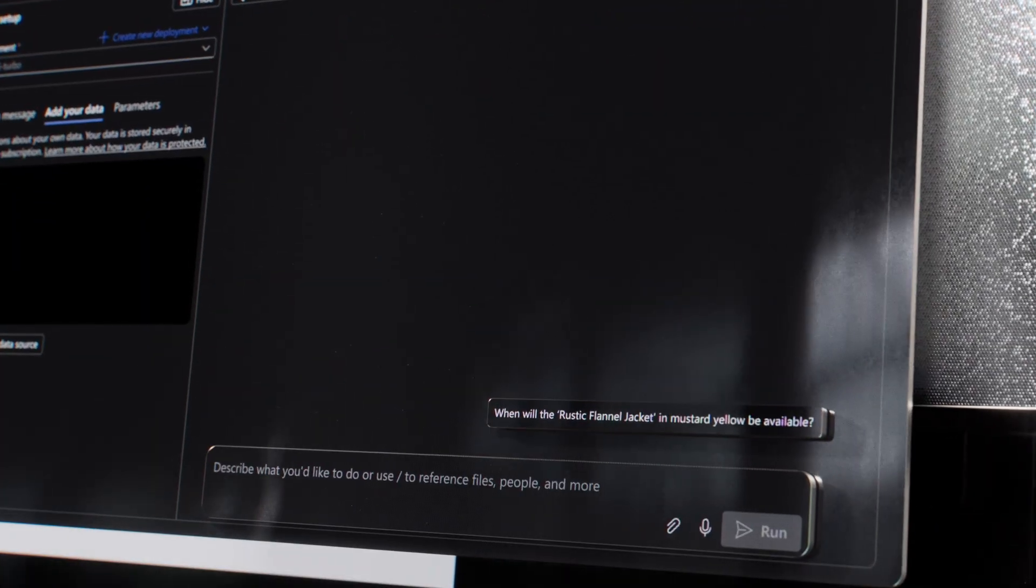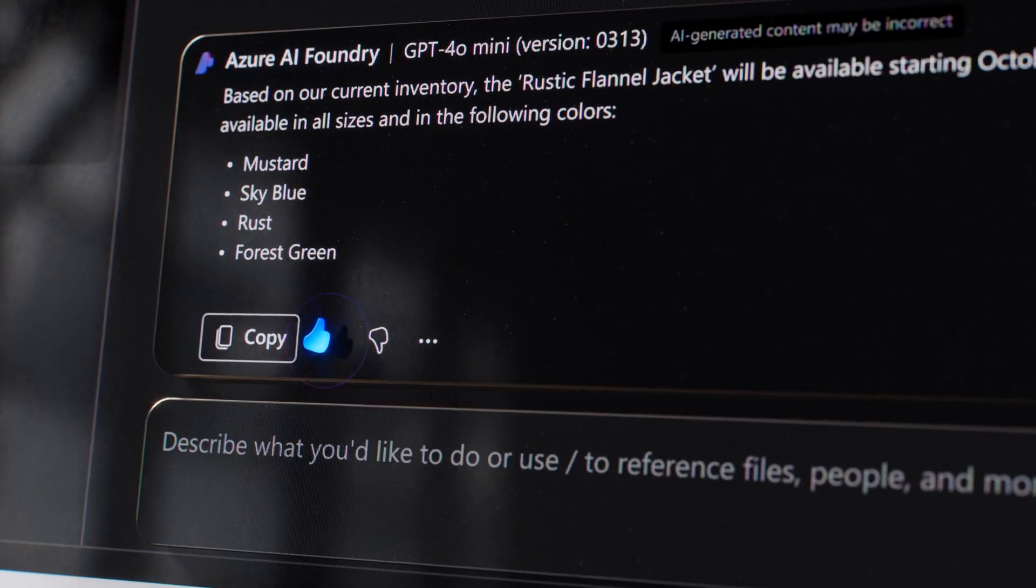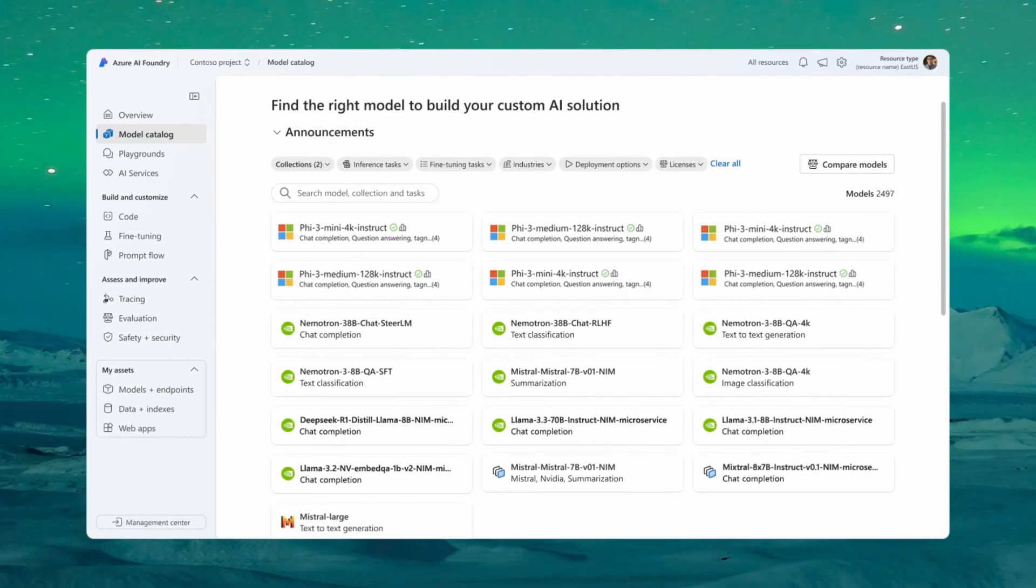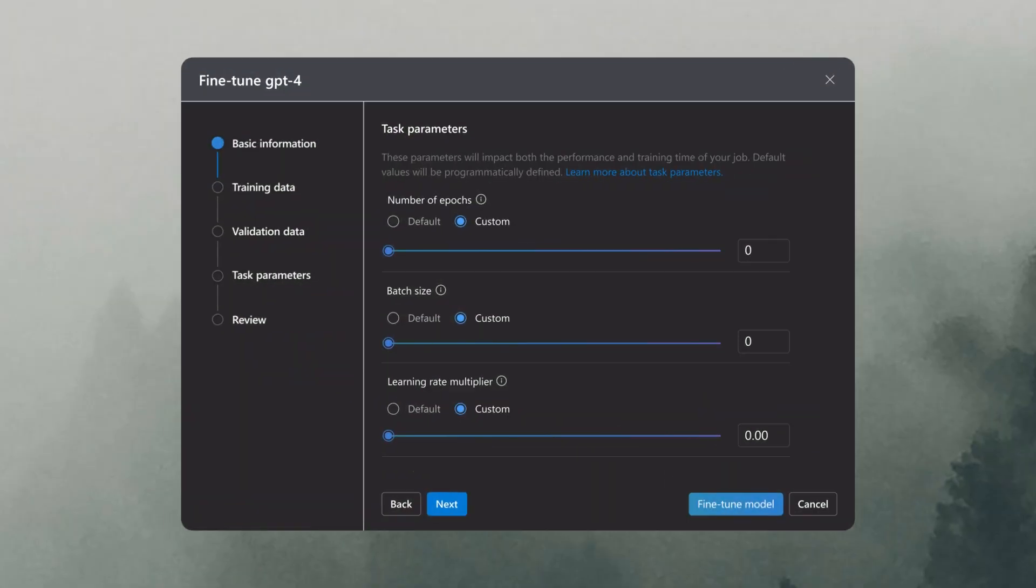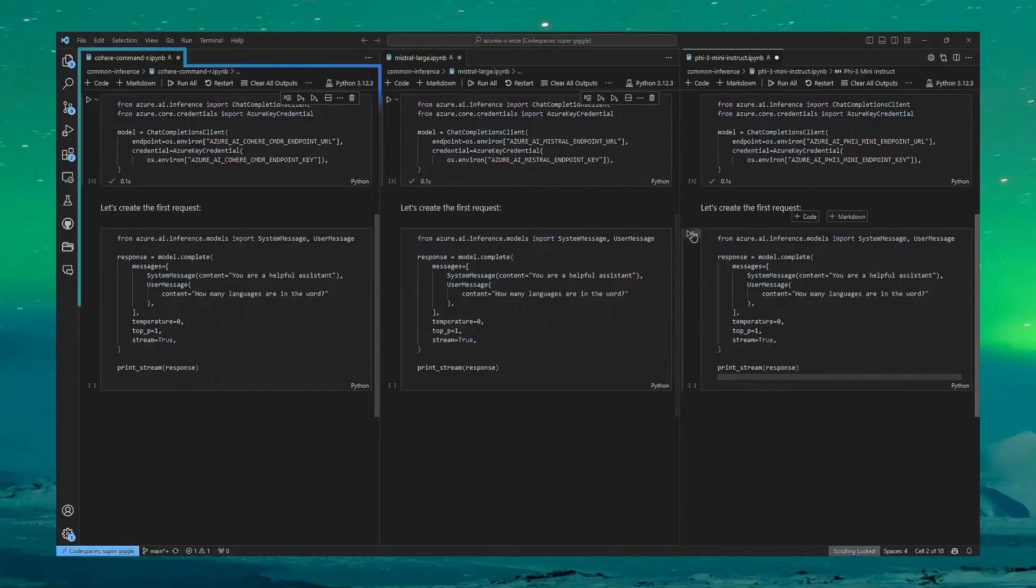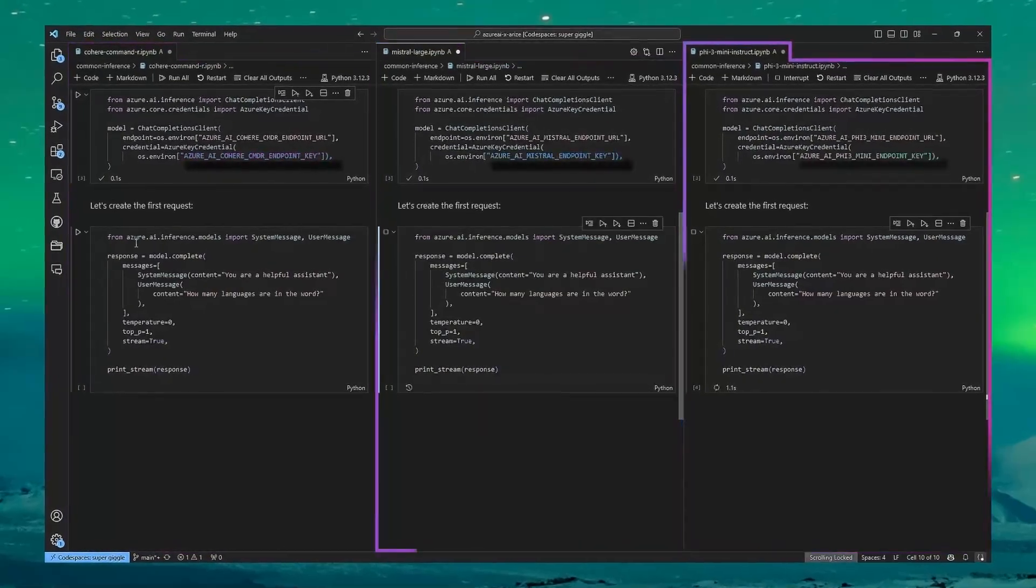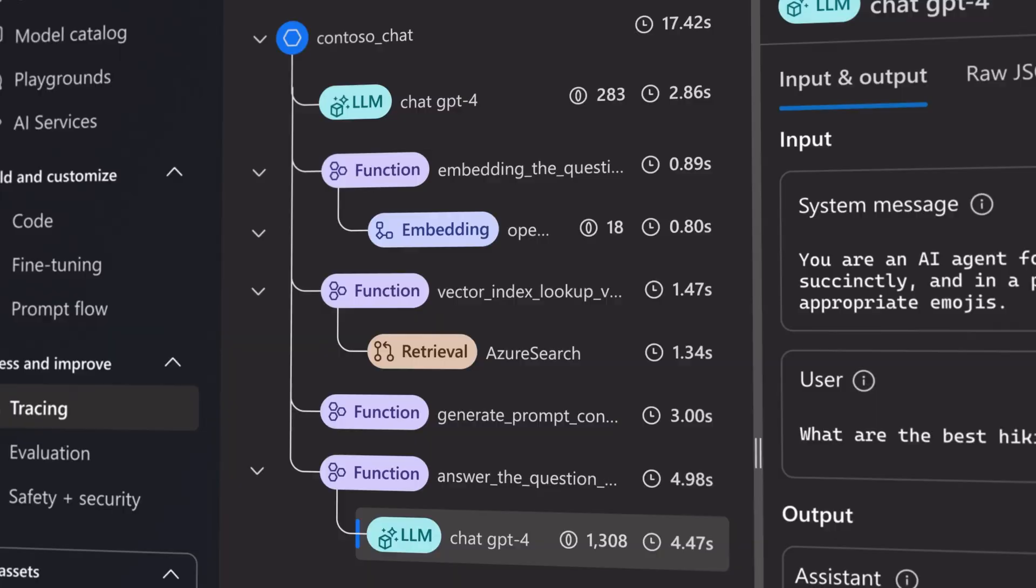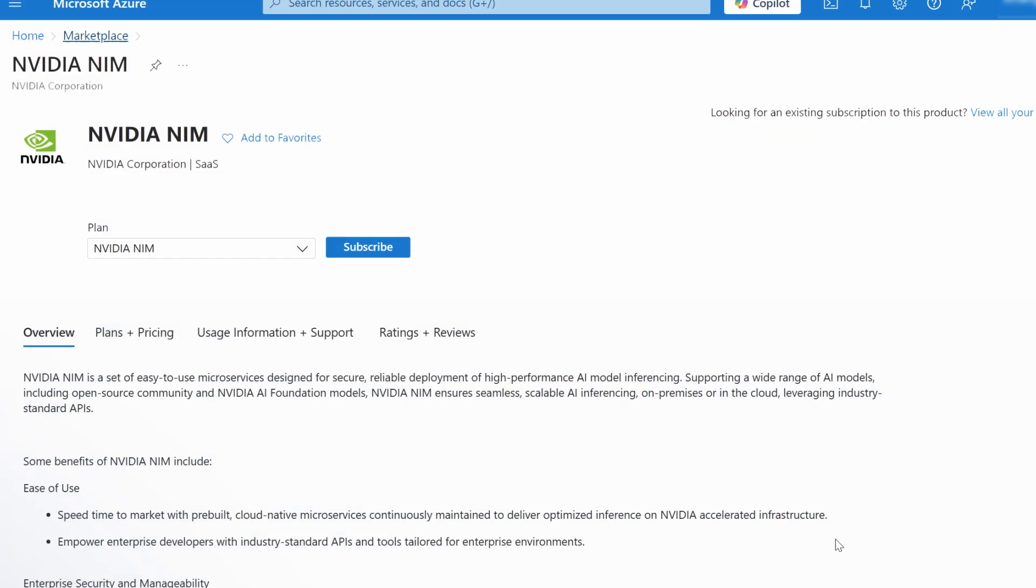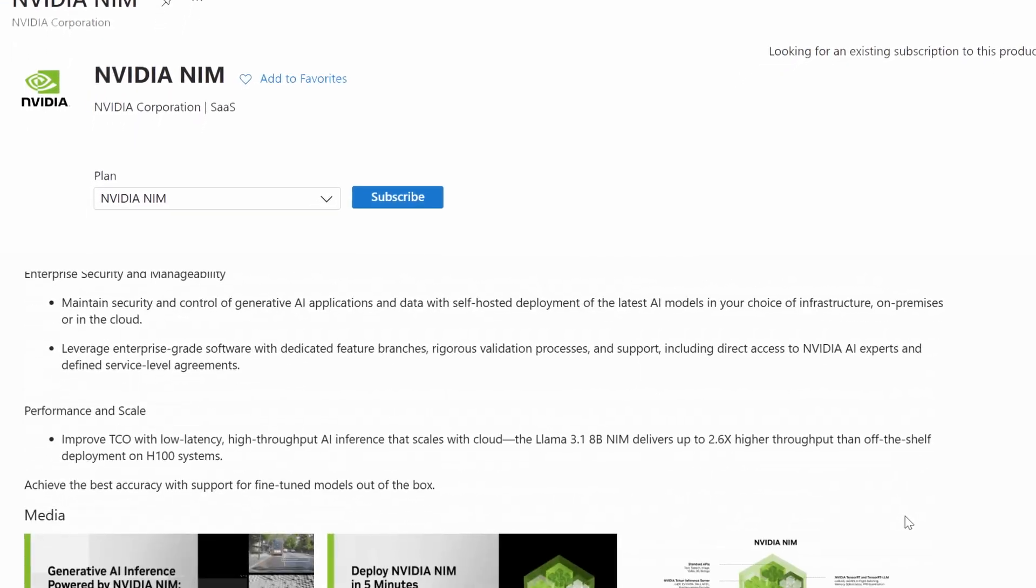The most recent collaborations between Microsoft and NVIDIA include the integration of NVIDIA NIM within the Azure AI Foundry Model Catalog, Azure Container Apps integration with NVIDIA NIM using serverless GPUs, to widespread integration throughout the Azure AI Foundry.